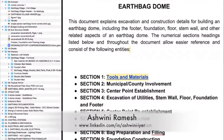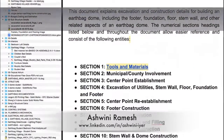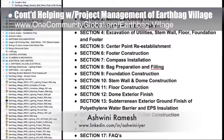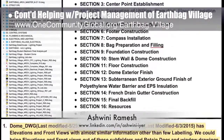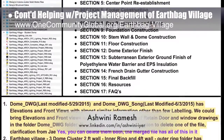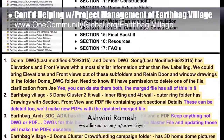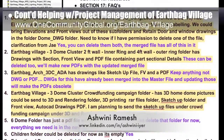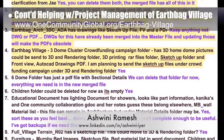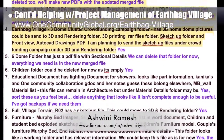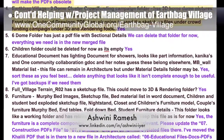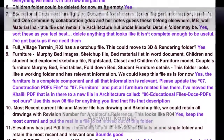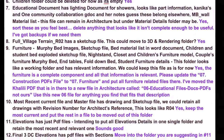Ashwini Ramesh, civil engineer and project manager, also completed her fourth week of volunteering with One Community, continuing to help with project management of the EarthBag Village Pod 1 by organizing the hundreds of EarthBag Village files and providing professional review, reorganization, and feedback on the footers, foundations, and flooring page.